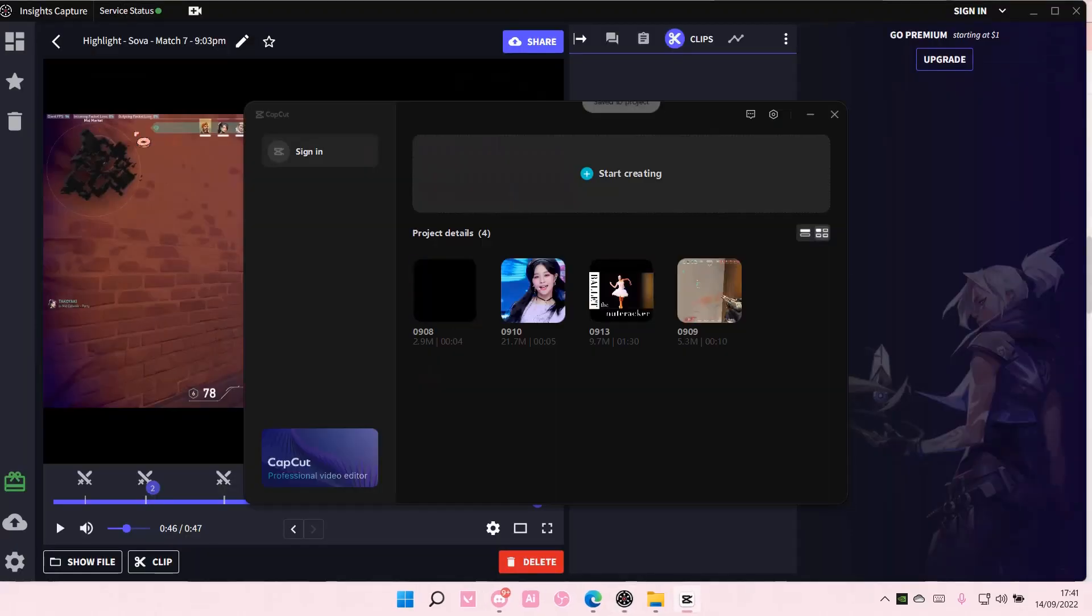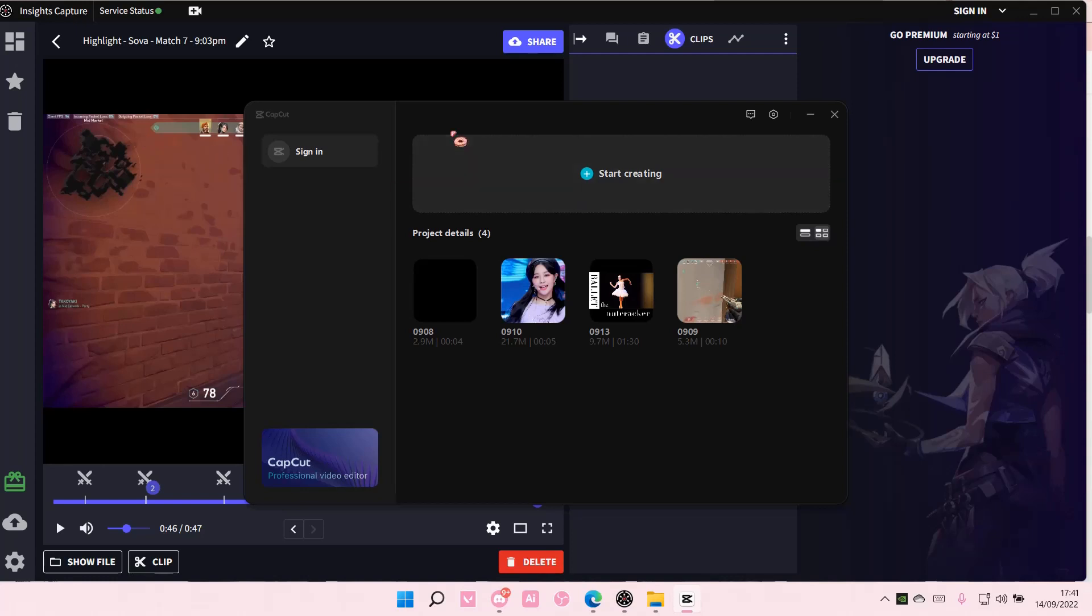And this will open. Now you can create a new project and view your other projects that you've created on CapCut PC.